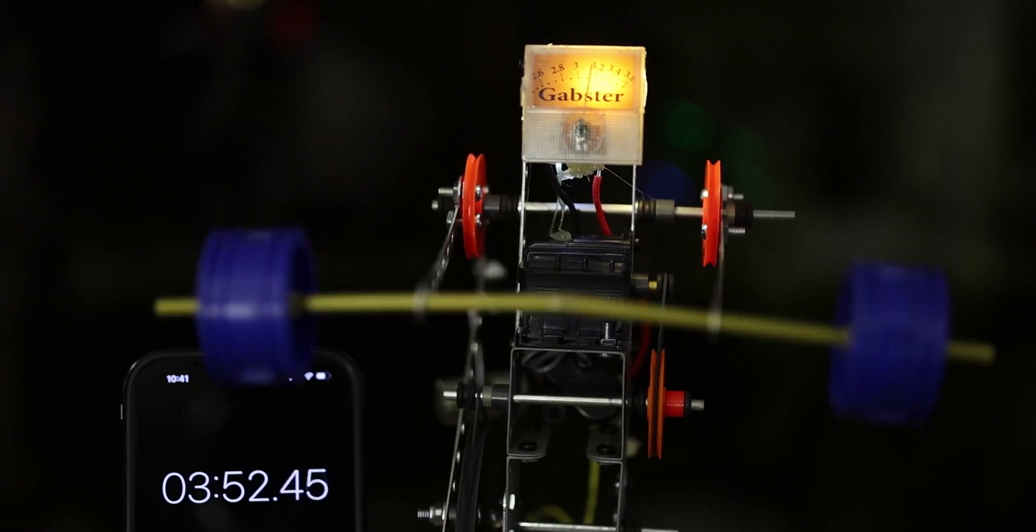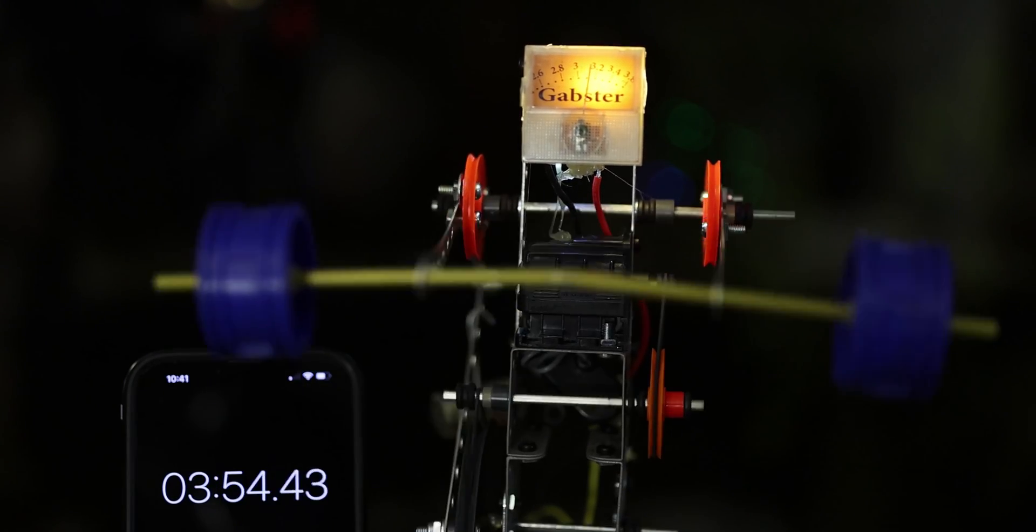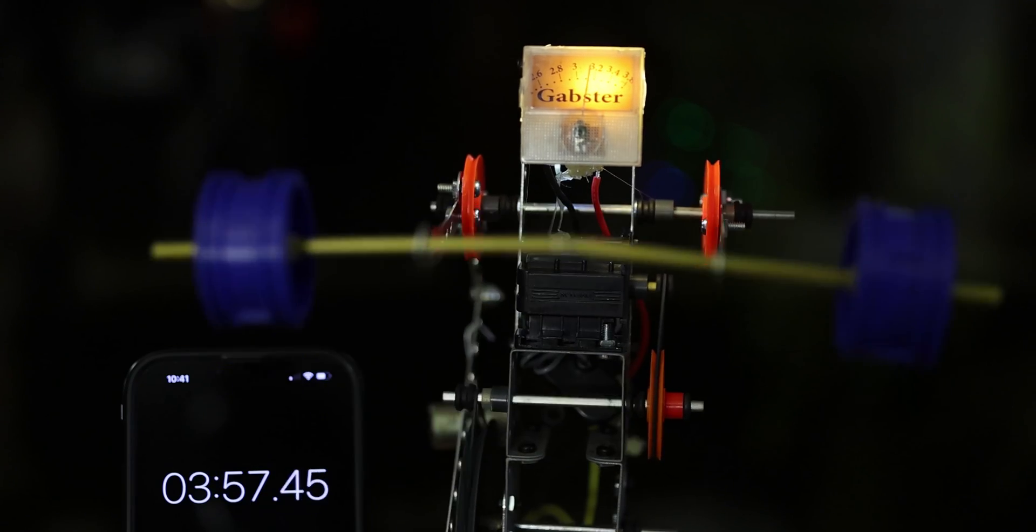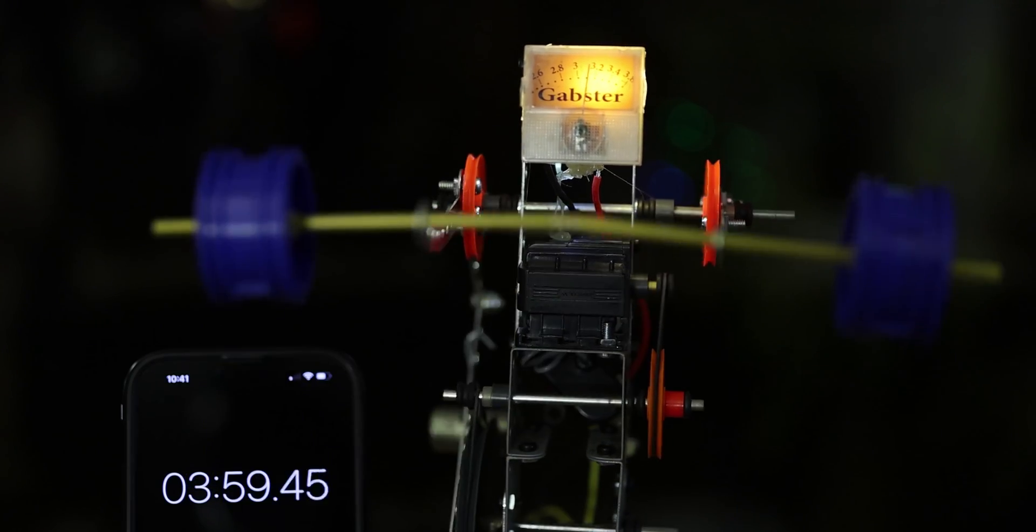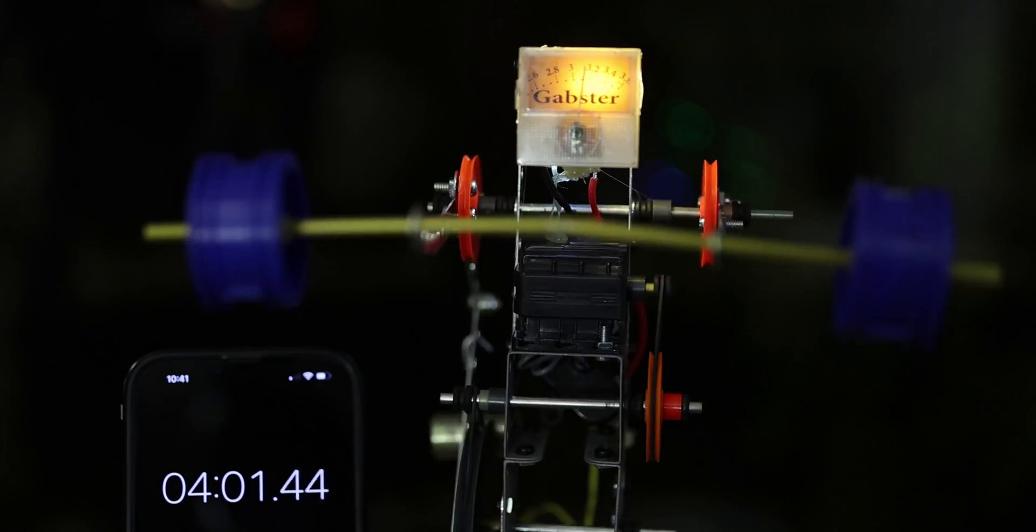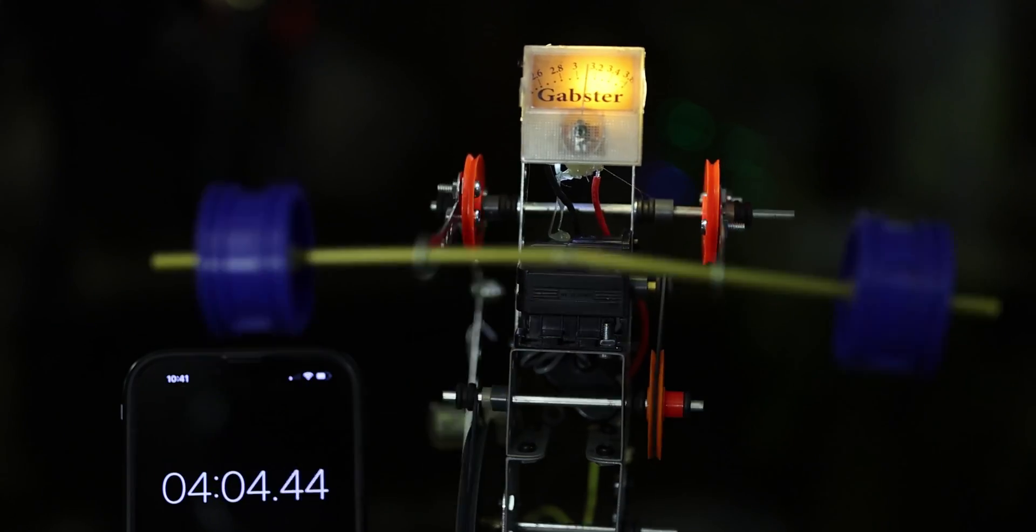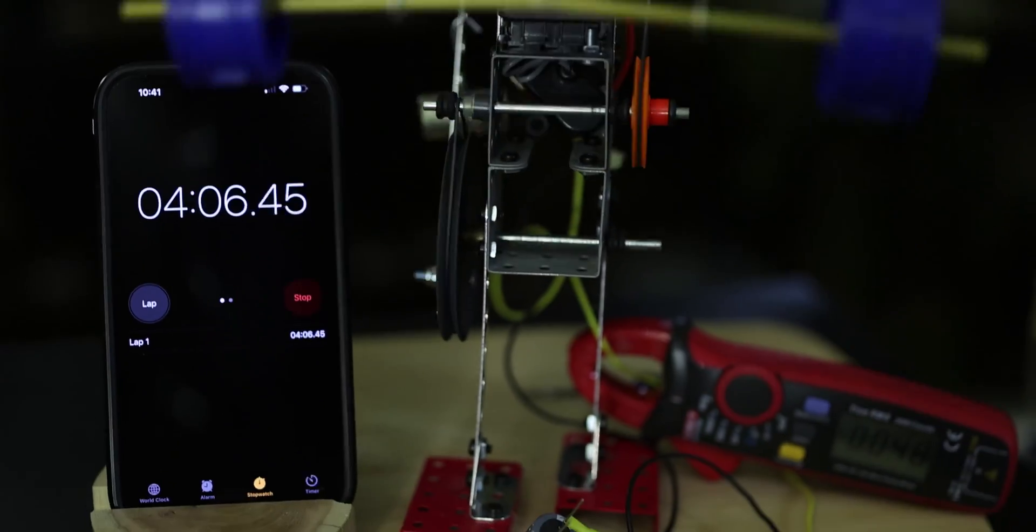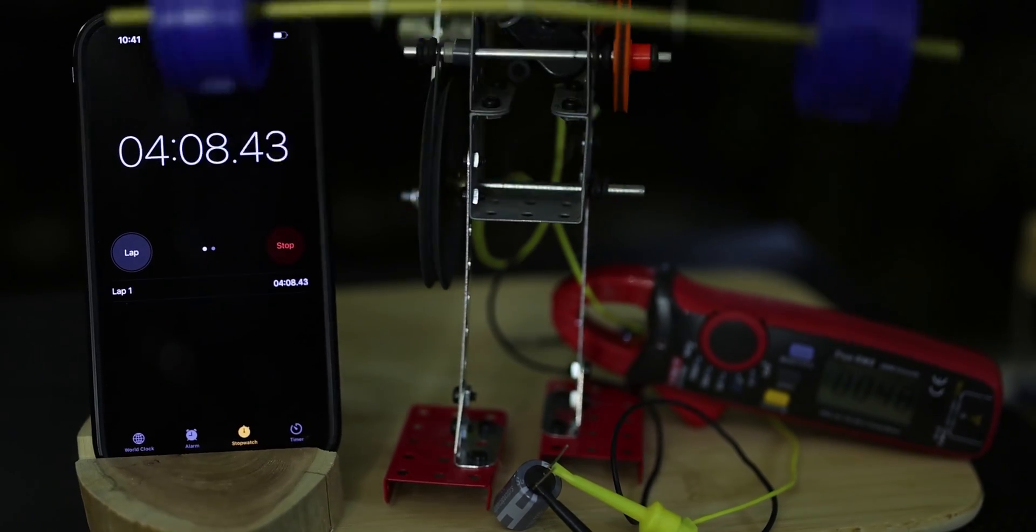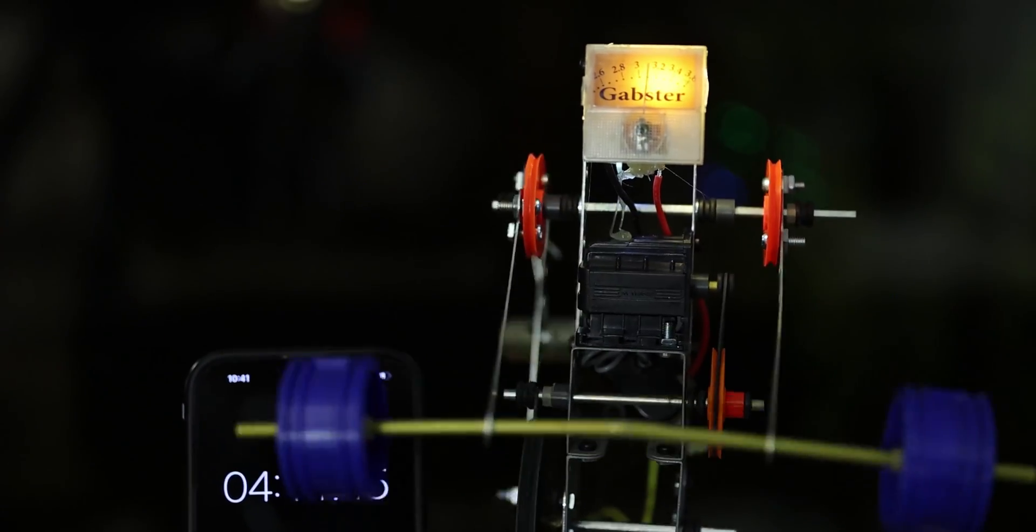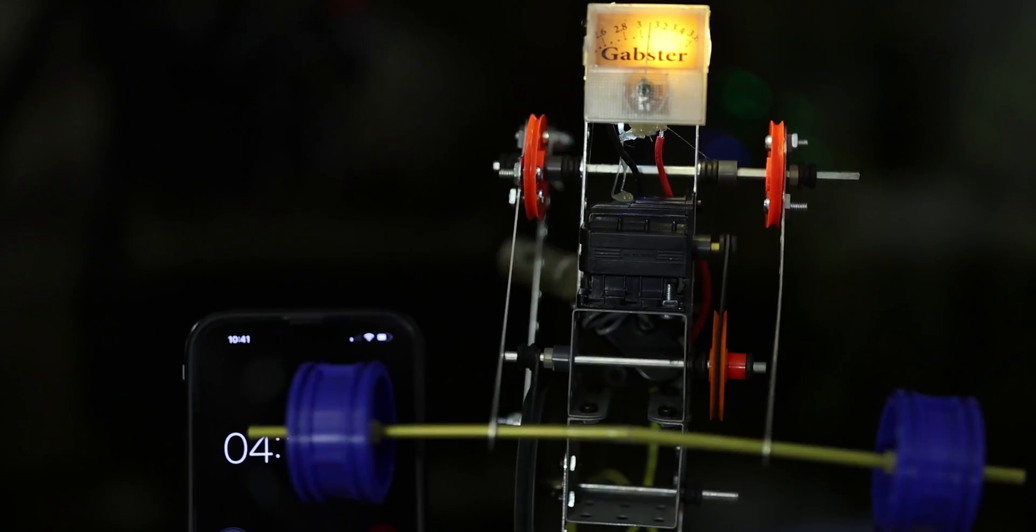There we are, the halfway point here and he's still going strong. He's running around 3.2 volts here and still using half an amp on the bottom there.